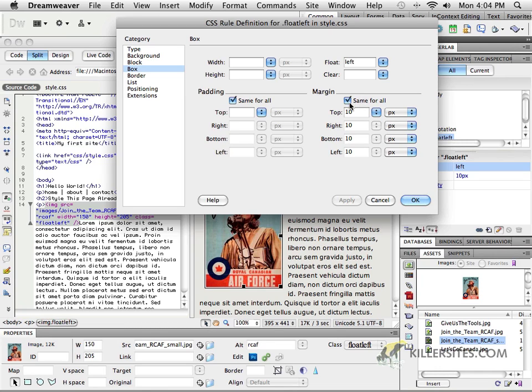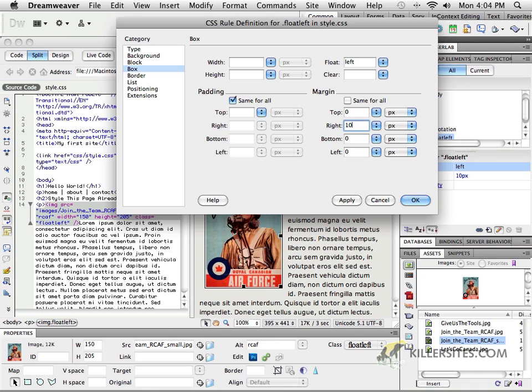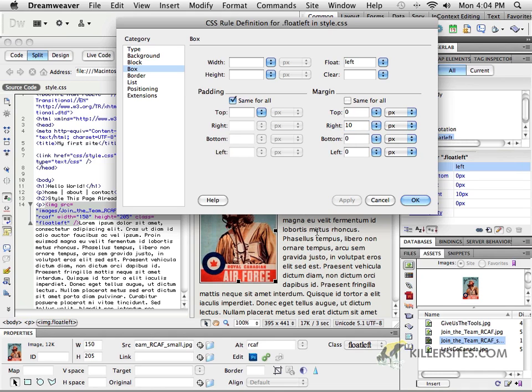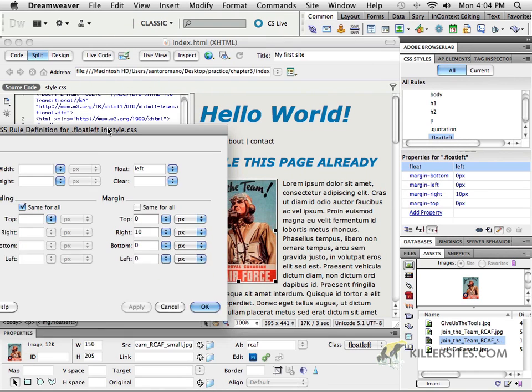So it won't be same for all. An easier way is to just set these all to zero, then take this off and say zero everywhere except on the right-hand side, which has 10. Now if we apply that, notice, nice and even here, no extra space here. That's just normal spacing from the paragraph. But as you can see, we've got this nice amount of space on the right-hand side, and that's just great.